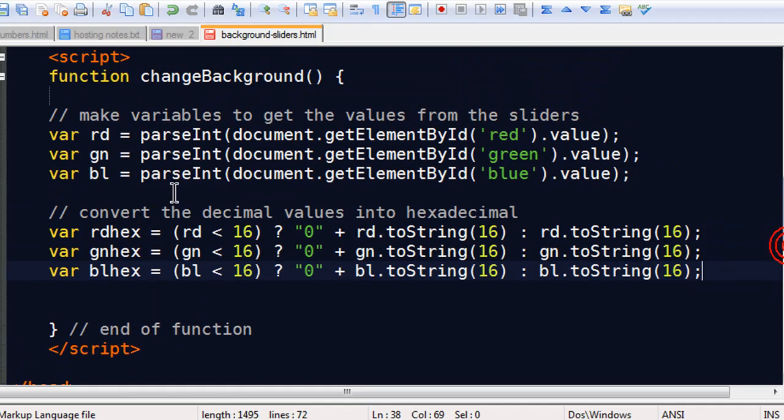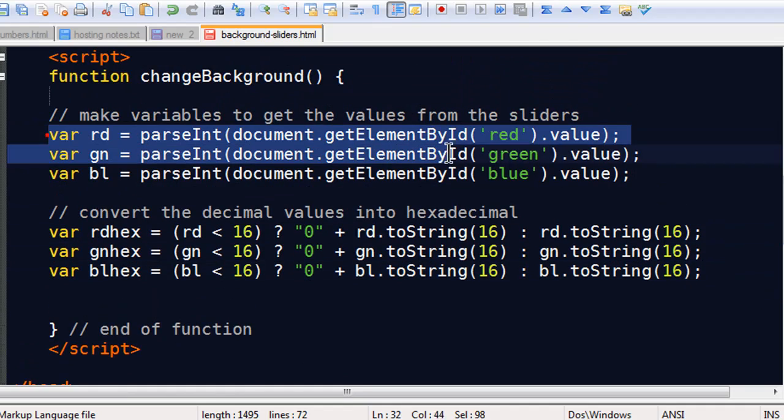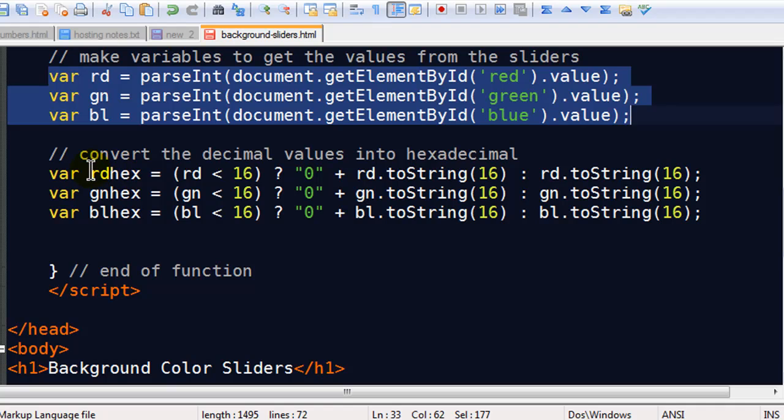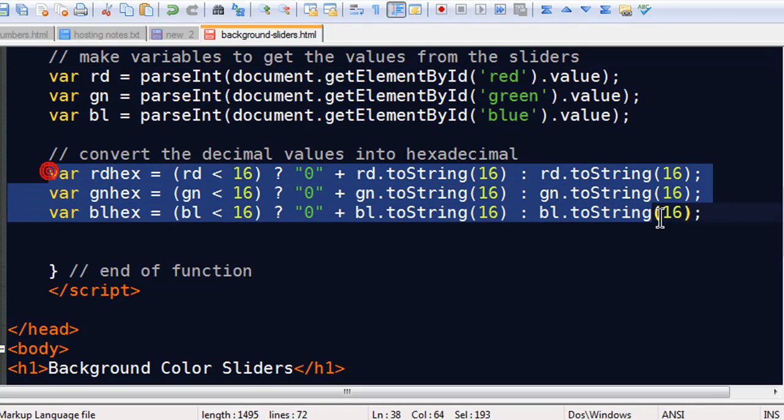So now we're getting our variables, we're getting our values from the sliders, and we're converting those values into hexadecimal code.